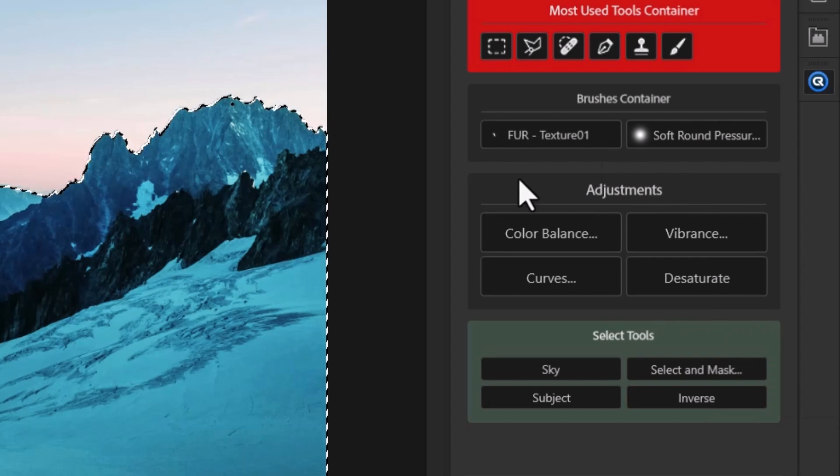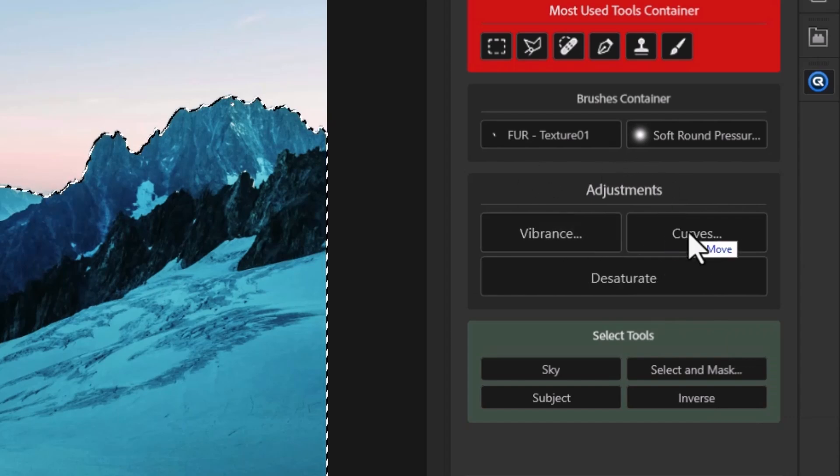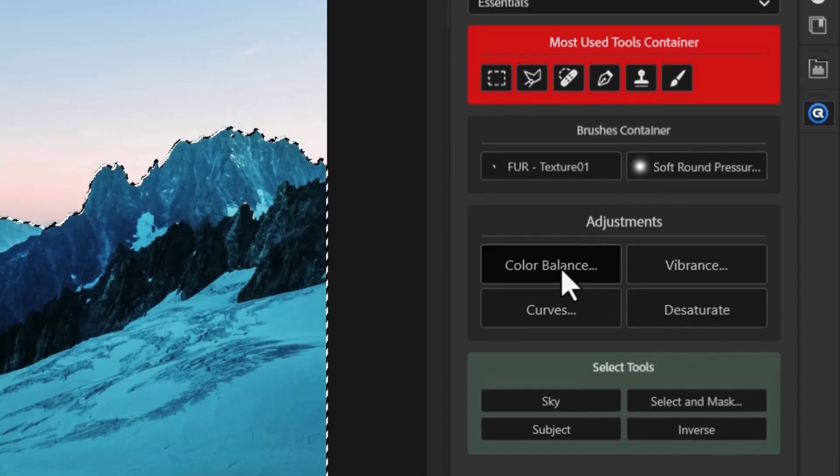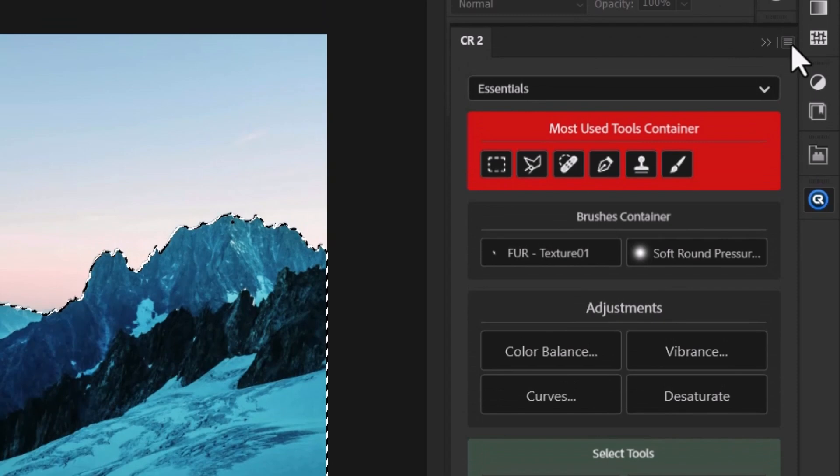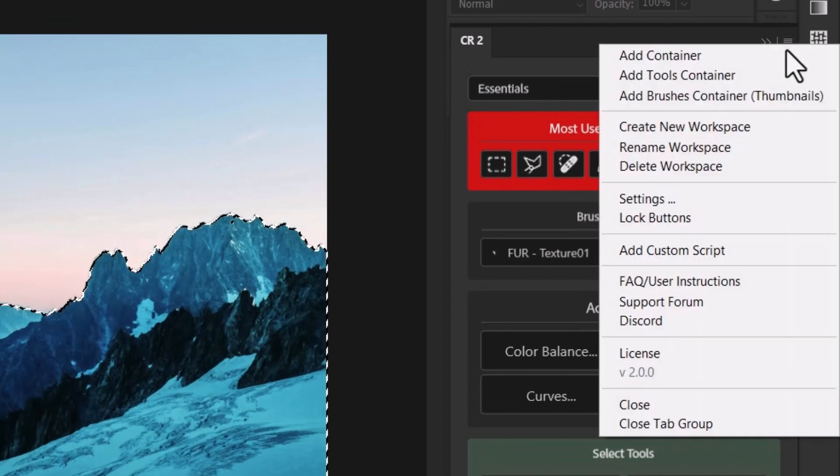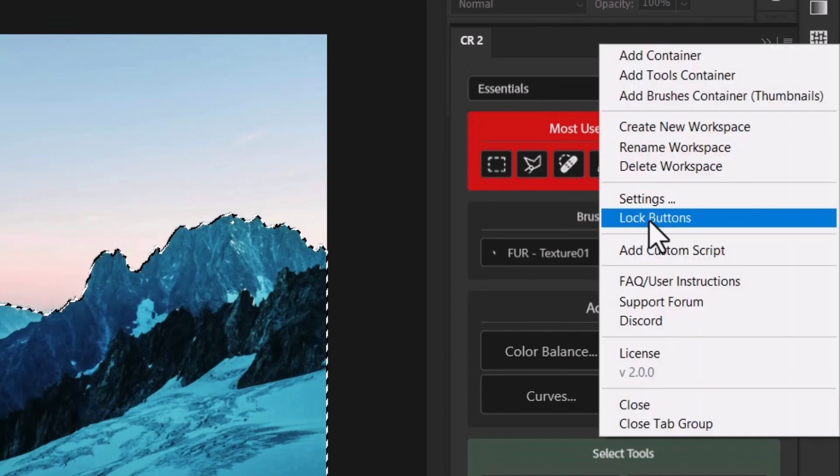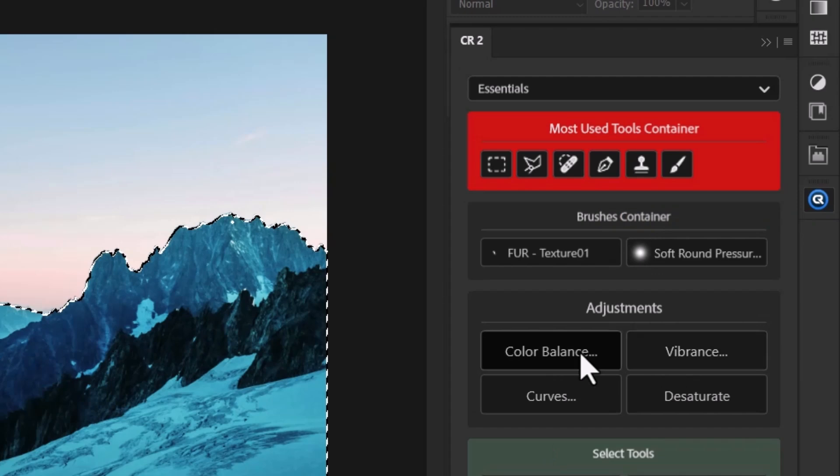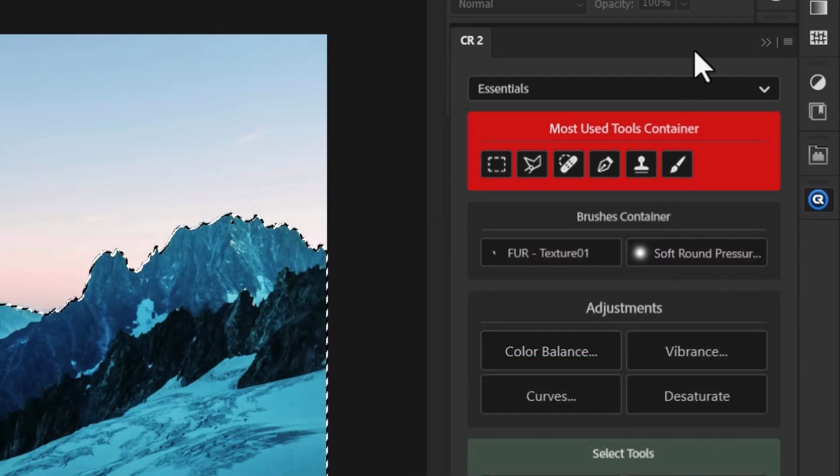That's pretty handy. But if you're someone that you find yourself accidentally clicking a little too heavy and dragging things around, you can go up here and hit lock buttons. And now I can't drag them, I can just simply click them. So setting up these panels is quite easy.